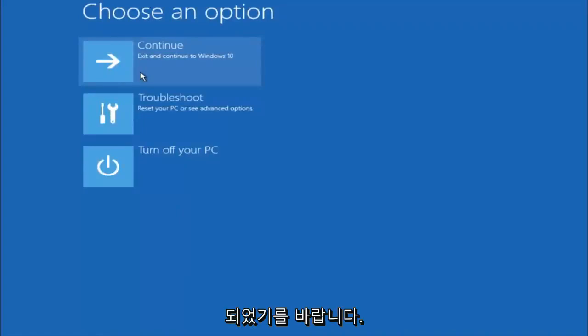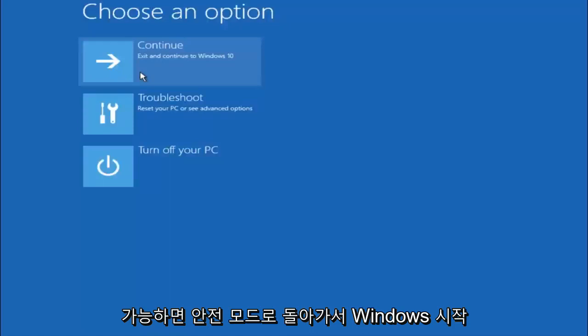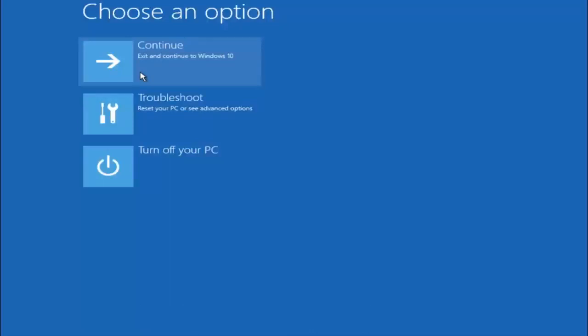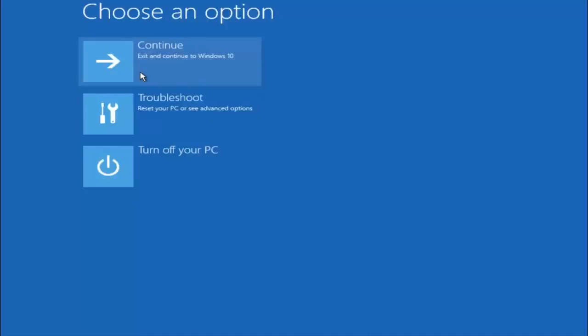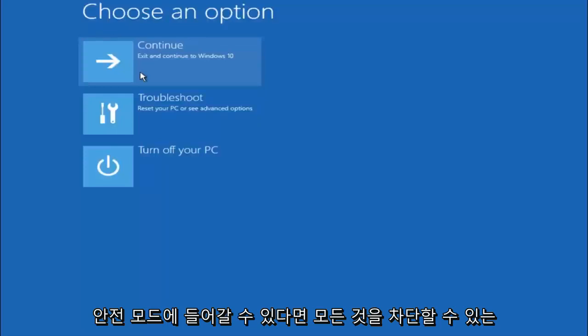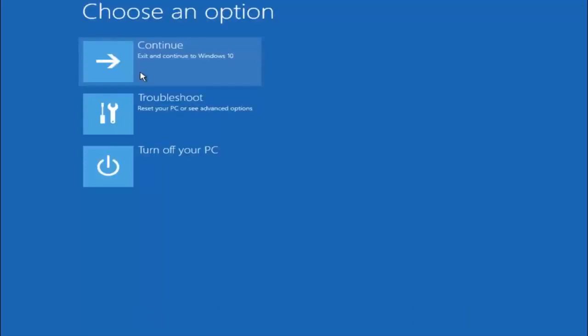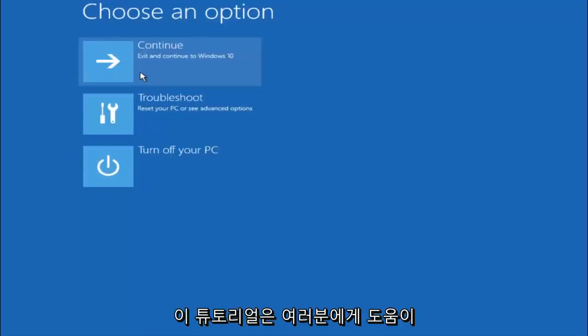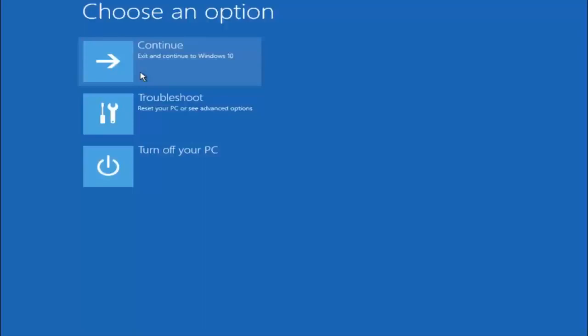Again, I'm not sure if you guys heard me earlier, but try to go back into your safe mode if possible and uninstall any programs you know might be conflicting with the Windows startup if you can get into safe mode. So just keep that in mind. Something very simple like that could be blocking up everything. So again, I hope this tutorial helped you guys out. And I will catch you in the next tutorial. Goodbye.